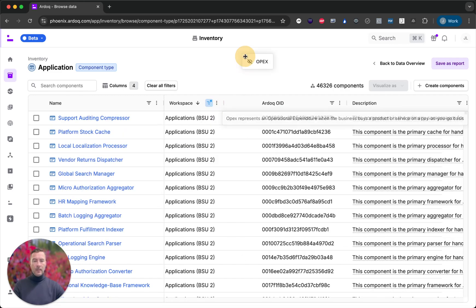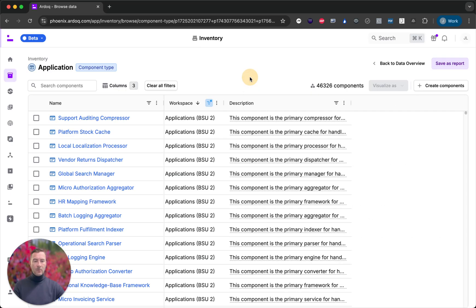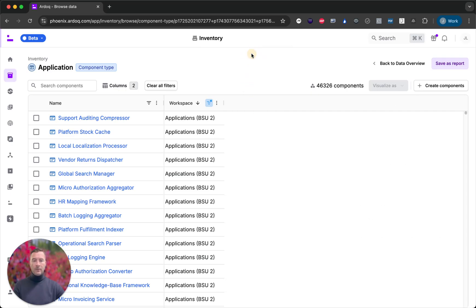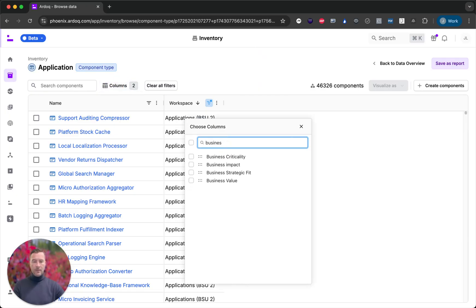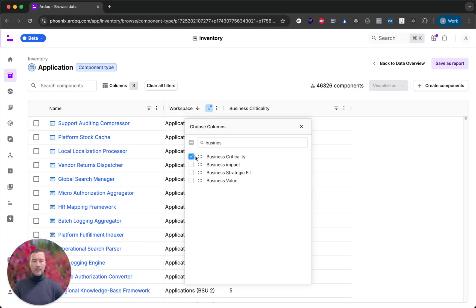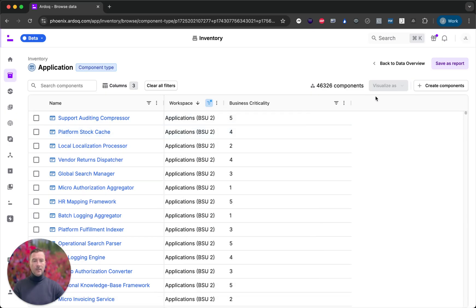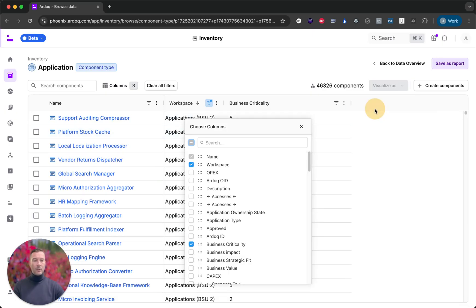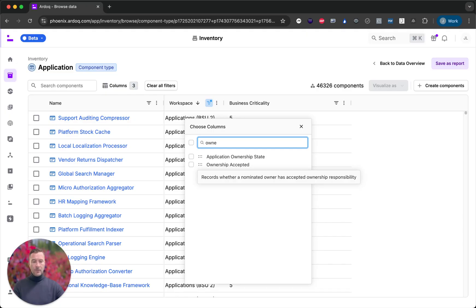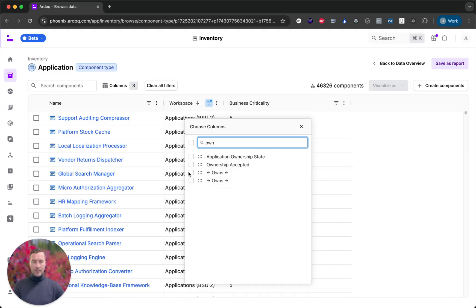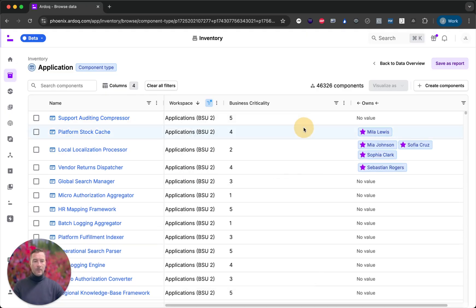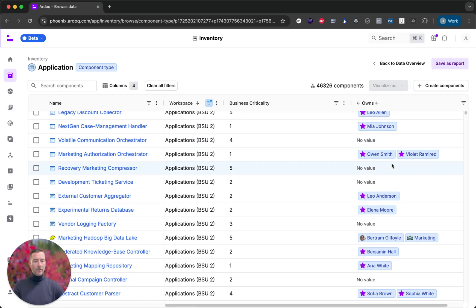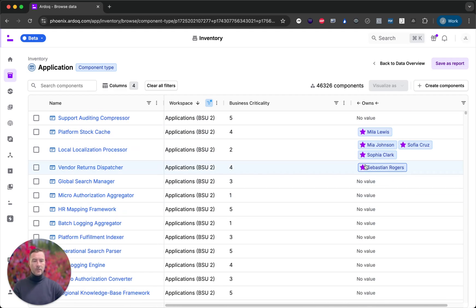I don't need OPEX or RDOC OID and not really the description either. What I would like is to have business criticality that's relevant to me and I can also bring in references here. So I need to see who the owner of these applications are. So I can see here that some of the applications have owners. Good.